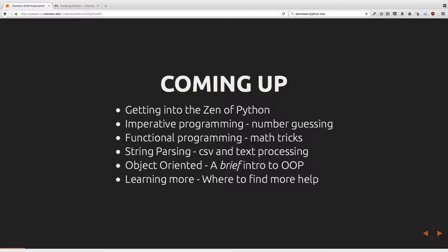Python is a very opinionated language. You are expected to do things a certain way, and if you don't, people will look at your code and say that's disgusting, and they will also potentially have problems with performance. Certain code paths are optimized in Python based around what is, quote unquote, a Pythonic way to do things.